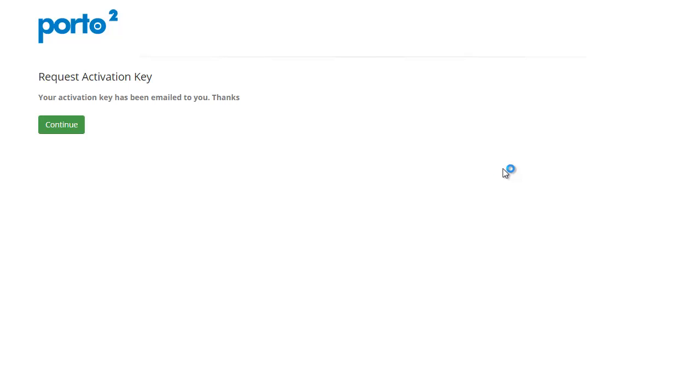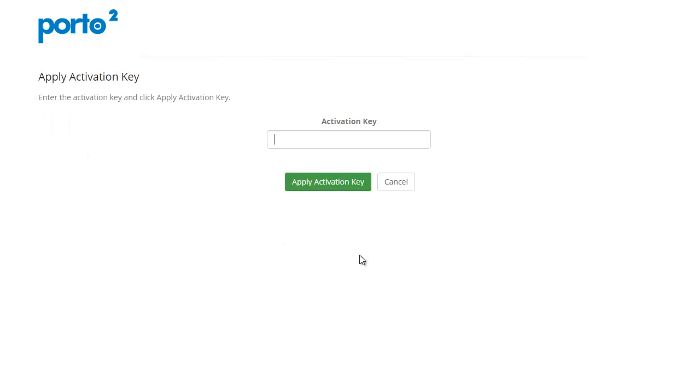And now basically it's telling us that your activation key has been emailed to you. So I'm going to go ahead and hit continue here. And it's asking for us to paste the activation key which should arrive in your email shortly. So I'll go ahead and copy that over from my email and paste it right in.